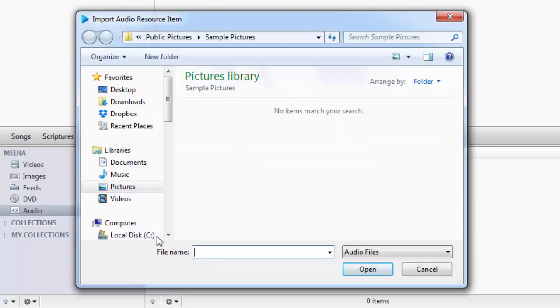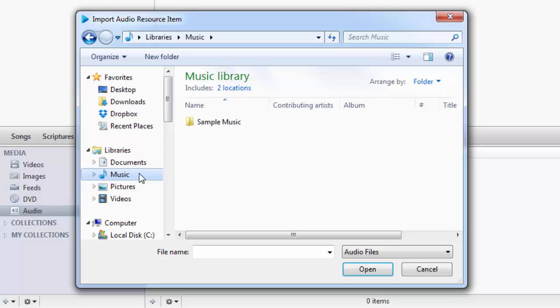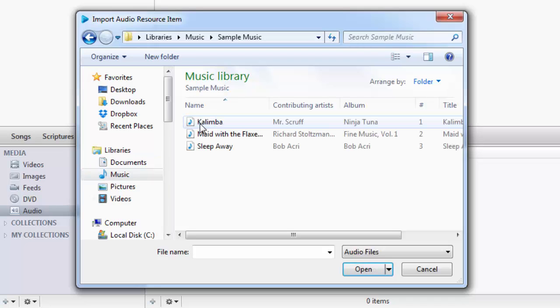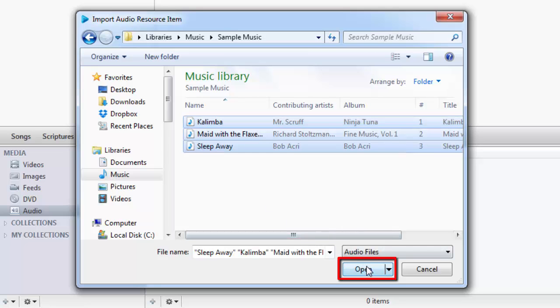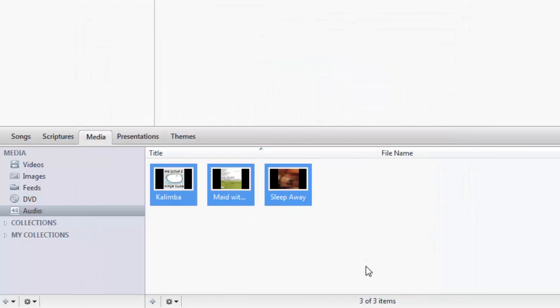In the new window, browse to the location of the audio files you wish to use. Select the audio file or multiple files, and click Open. You'll see those audio files in the Audio section.